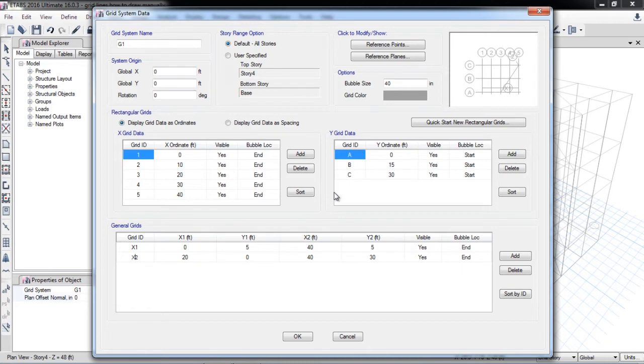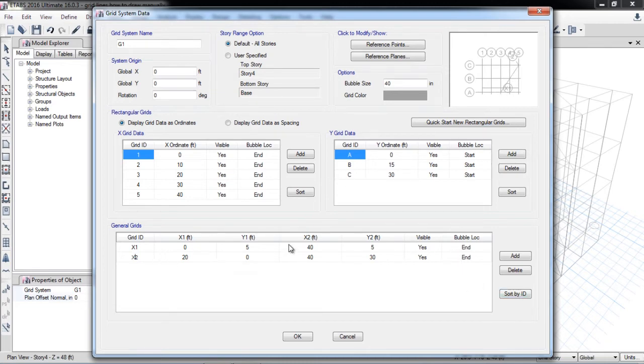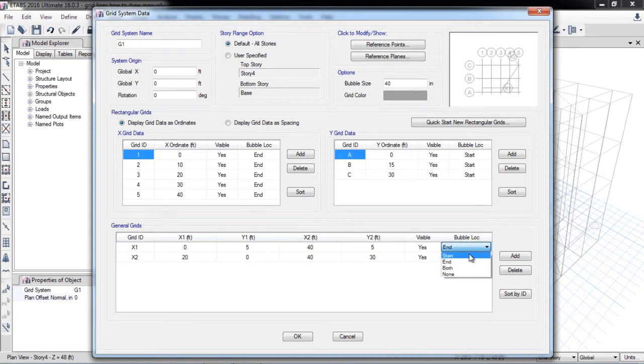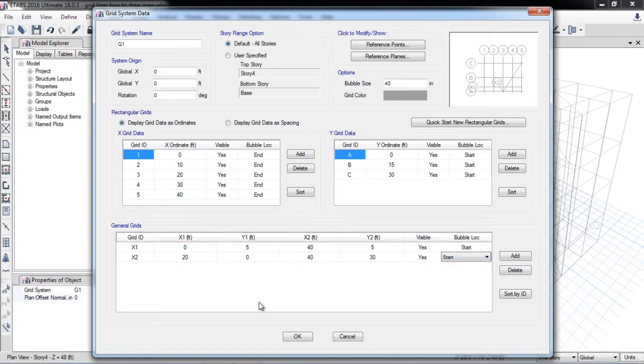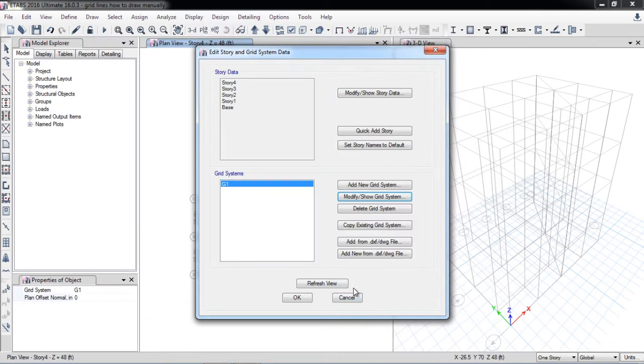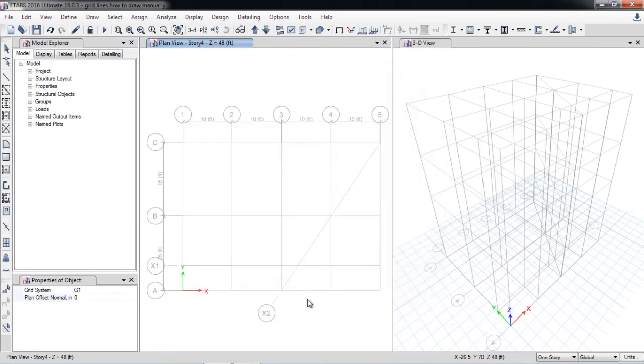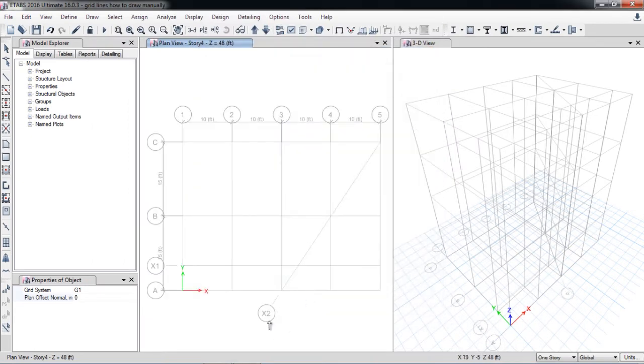So here you can rename it, for example X1, X2. You can also adjust the bubble location at the start or at the end. I'll set the second one at the start.